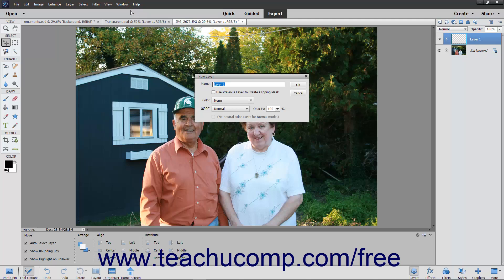In this dialog box, type the name for the new layer into the Name text box. If you check the Use Previous Layer to Create Clipping Mask checkbox, you will create a clipping group in which a group of layers is constrained to the boundaries of a base layer. Clipping groups will be discussed in upcoming lessons.